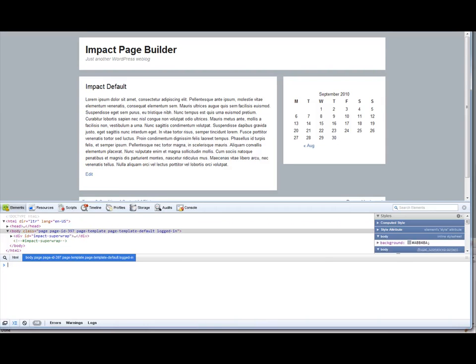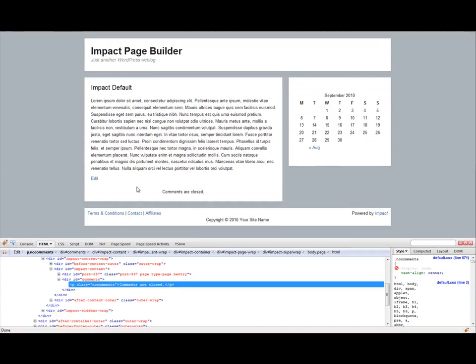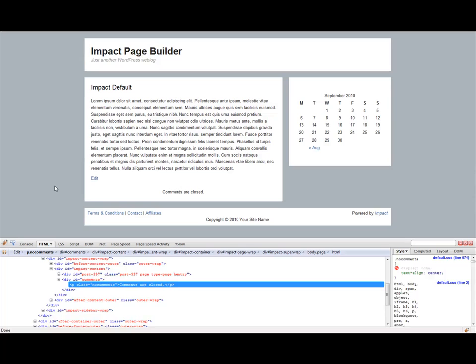Firefox is kind of my browser of choice when it comes to development. And Firebug is definitely ideal for that as well. And I think there's a light version of Firebug for Chrome and Internet Explorer and stuff like that. But if you're going to use Firebug, definitely Firefox is the way to go.